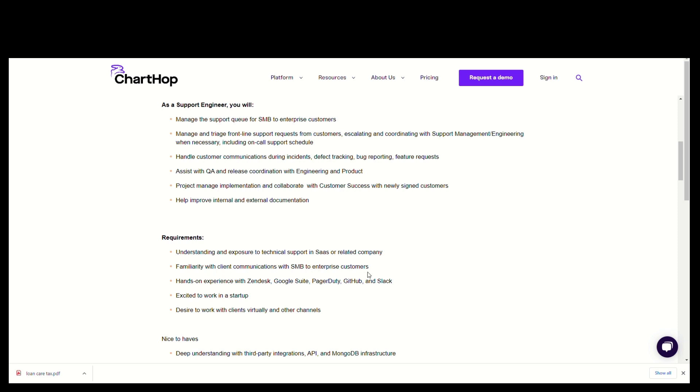They're looking for someone that has hands-on experience with Zendesk, Google Suite, PagerDuty, GitHub, and Slack. They're looking for someone that's excited to work in a startup. They want someone that has a desire to work with clients virtually and through other channels.